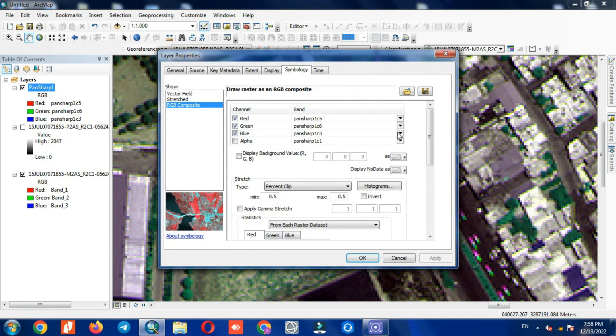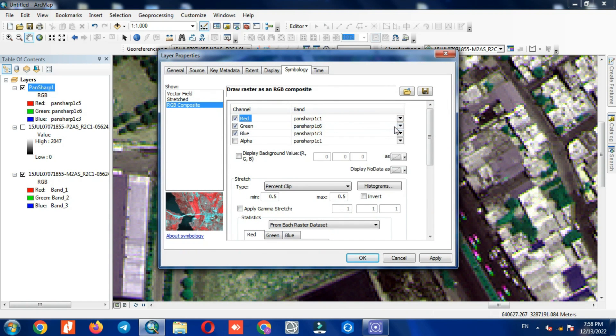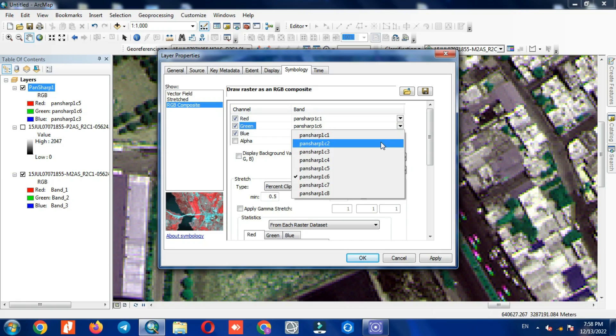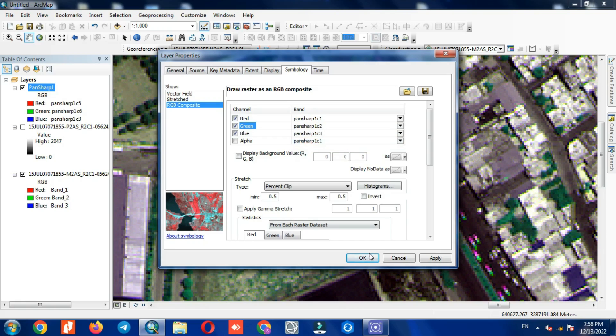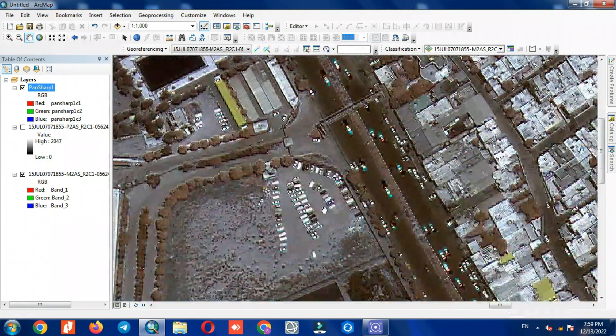Since we only converted four bands to 30 centimeters, we have to use these bands for display. So we choose bands 1 to 4 to display.